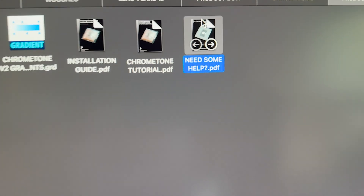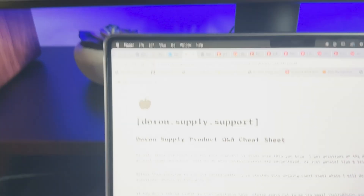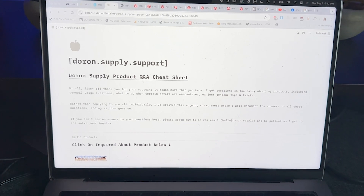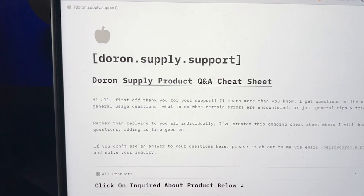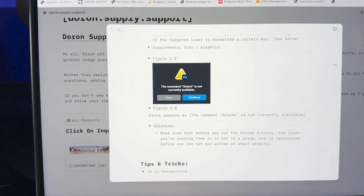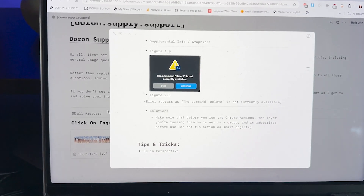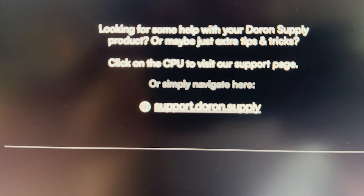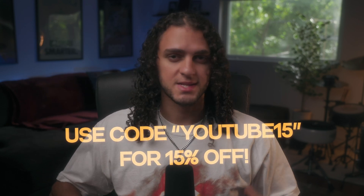In your Chrome Tone order I've included a 'Need Some Help' PDF, which links to a support webpage where I'll host all support for Chrome Tone and any other products. I'm calling it the cheat sheet — I'll document errors people come across and their solutions, plus tips and tricks. Take advantage of support.deron.supply. Chrome Tone is available at deronsupply.com for 15% off using code YouTube15. I personally have used Chrome Tone on tons of projects and just got approvals from some very big artists. Go snag Chrome Tone — it just looks great.